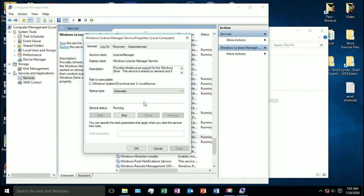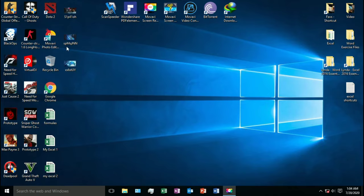Press OK and that's it guys. Now you can view your photos and pictures easily.